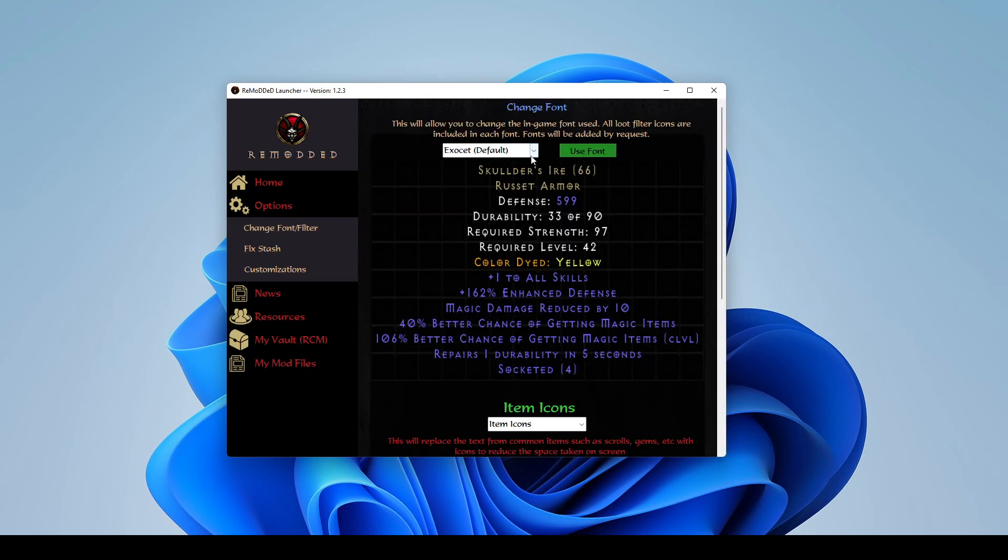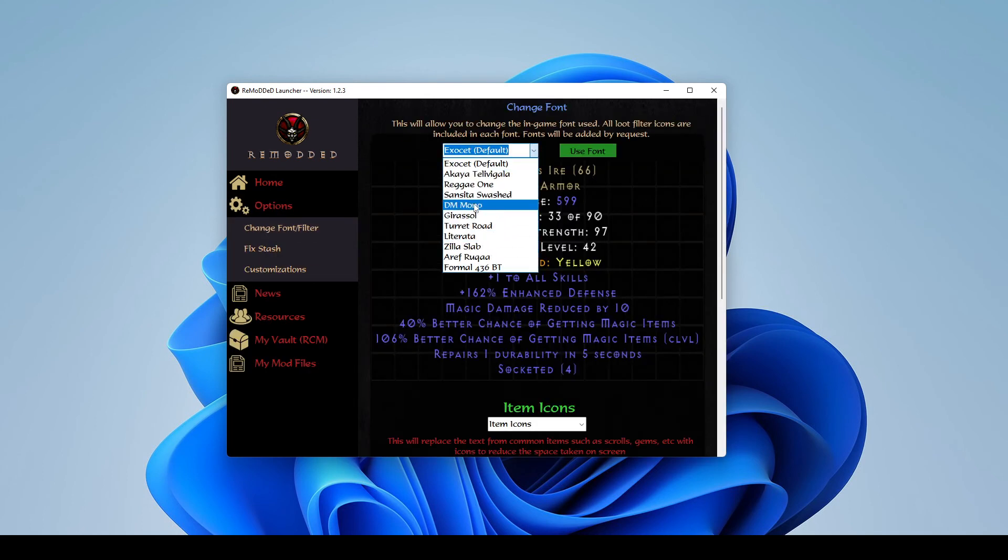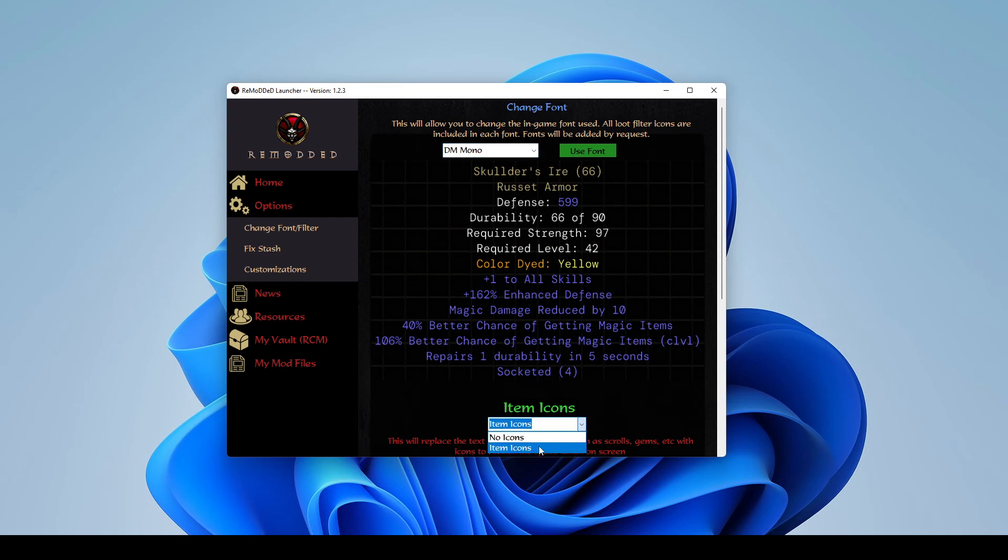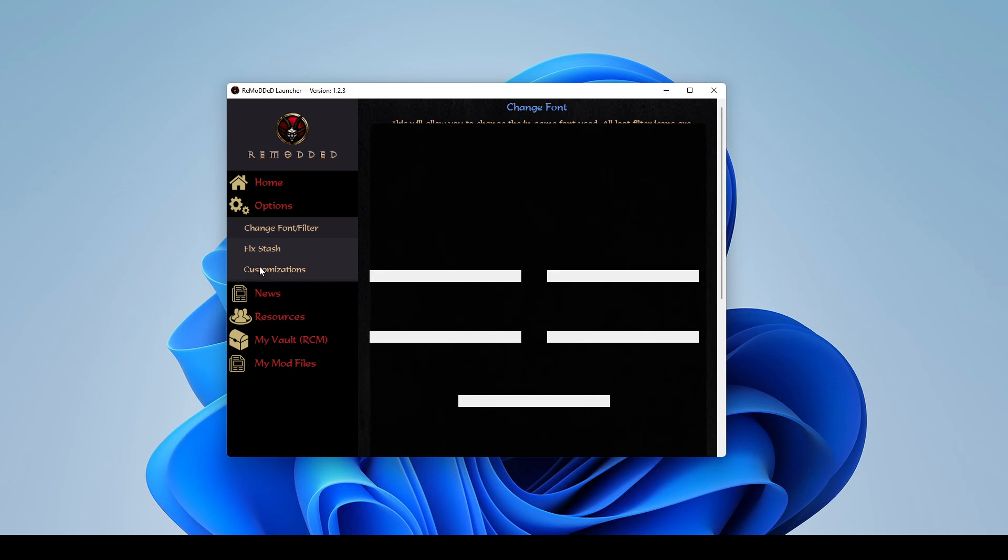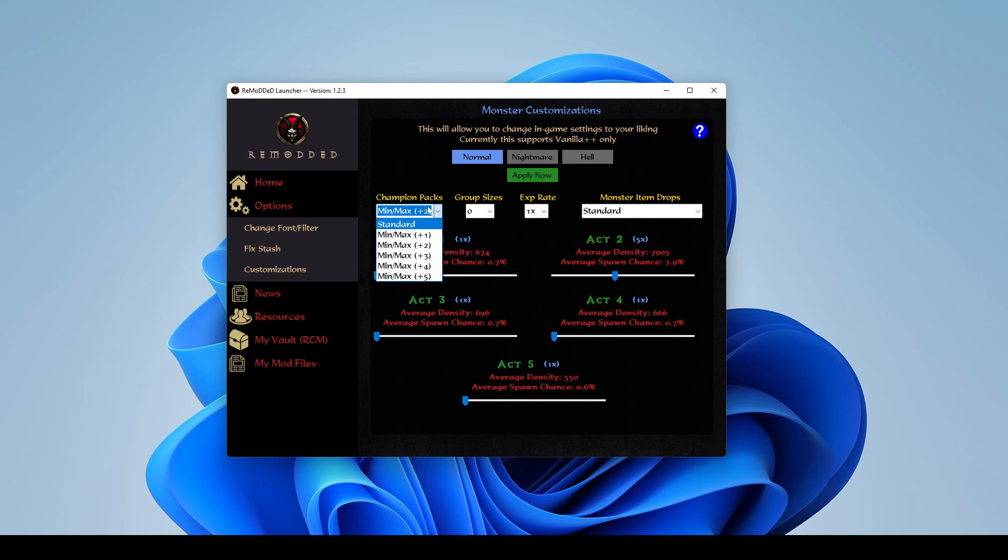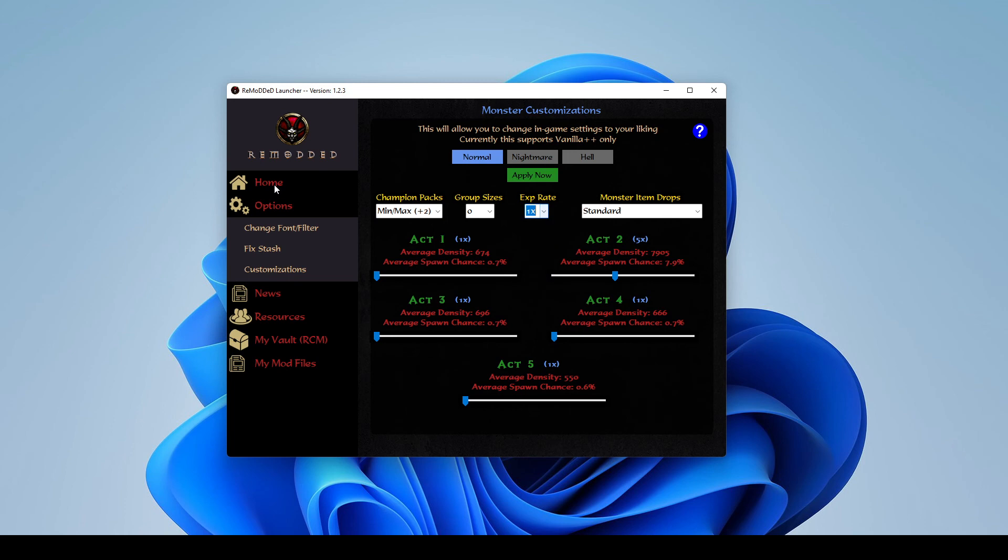You can change in-game fonts if you want something a little different. We have an icon system for a lot of the common things like town portal scrolls, gems, runes, et cetera, that you'll find dropping, just to shorten them up some and free up your screen space. And then for Vanilla++, and coming later to remodded, we have our customizations menu, which will let you change champion spawns, XP rates, monster density, all that kind of stuff.